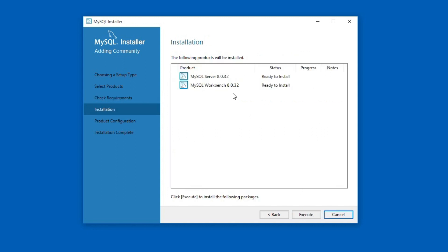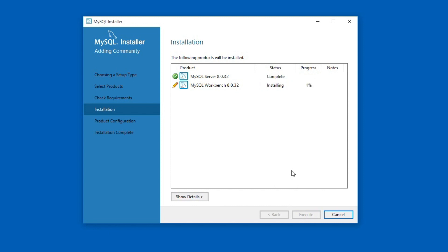Now the setup is ready to install the selected products that is MySQL Server 8.0.32 and MySQL Workbench 8.0.32. Click the execute button. It will take a couple of minutes or less to complete the installation. If both products are installed successfully, you will get the status here as complete.